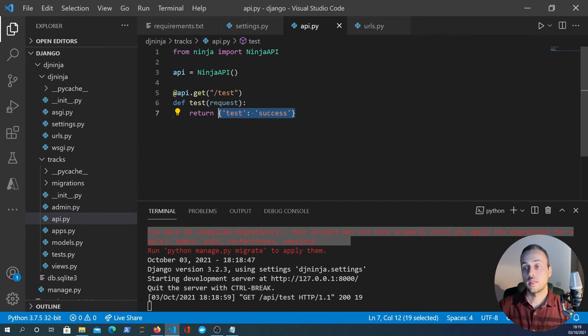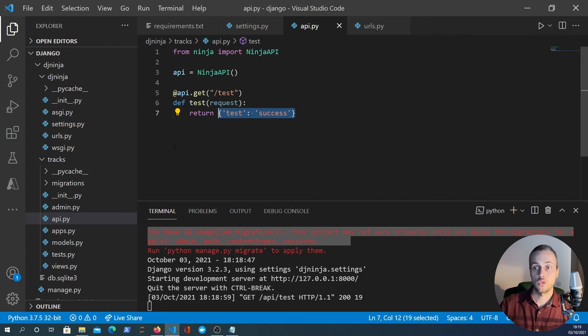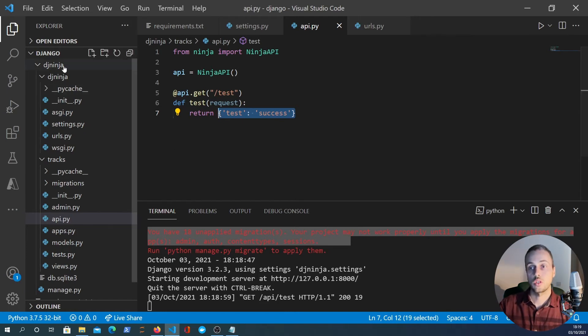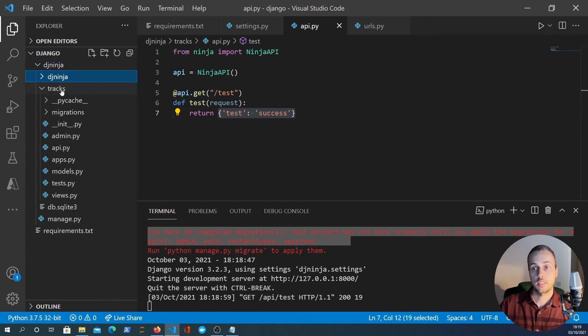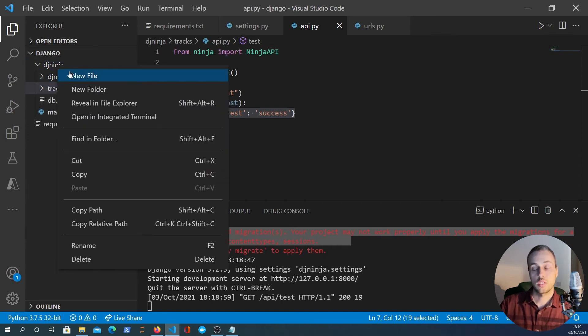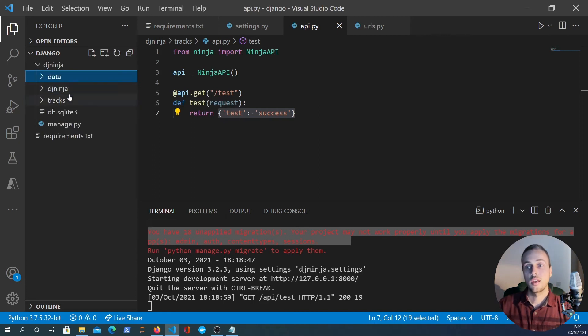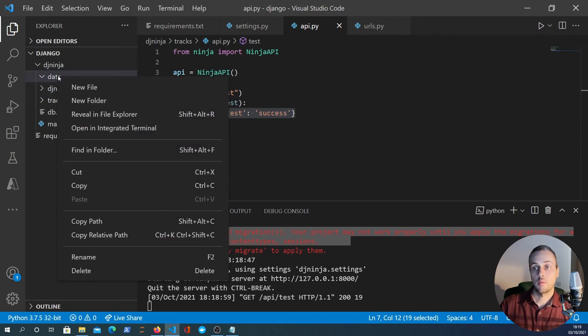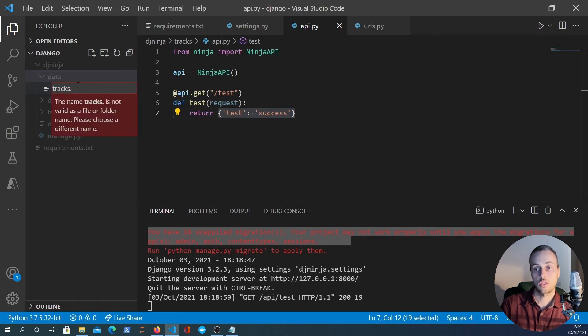What we now want to do is create a database with the music tracks. Now what I'm going to do is get the tracks into this application. So within the dj_ninja folder I'm going to create a data folder and we're going to create a file called tracks.json.